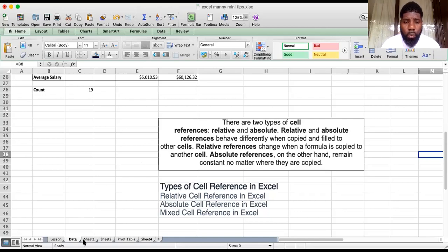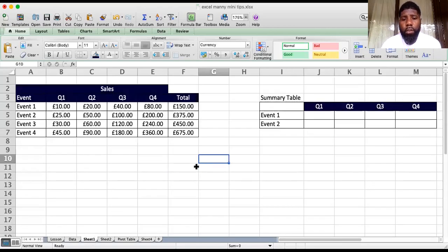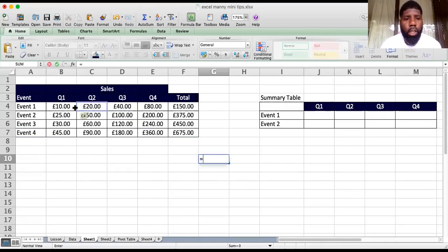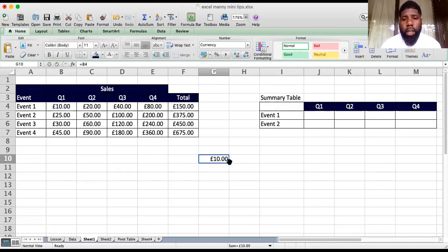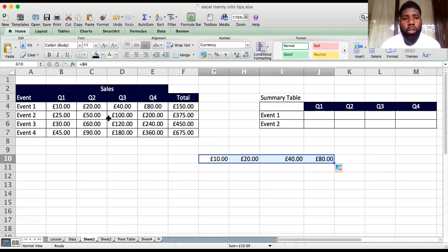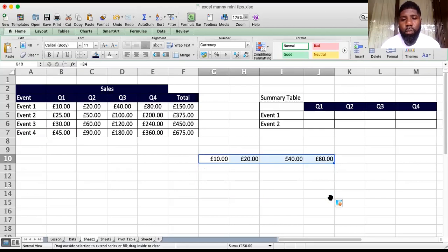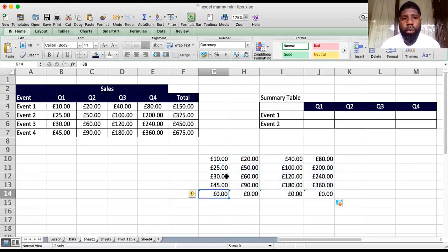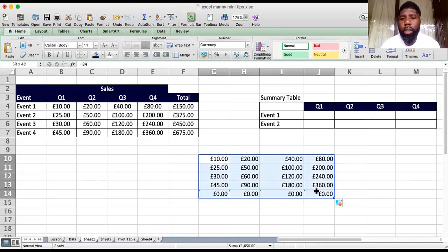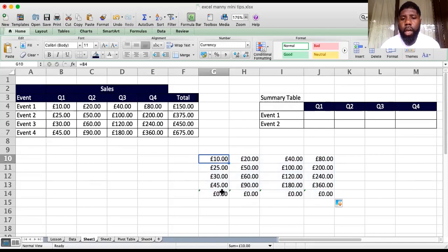Let me illustrate this with a simple formula. If I just point to a cell with equals, I can drag this anywhere I want. If you drag it sideways, you notice it's come across and now it's looking at E4. And if you drag it down, obviously it's moved. So all of these are relative references — you can drag them however you want.